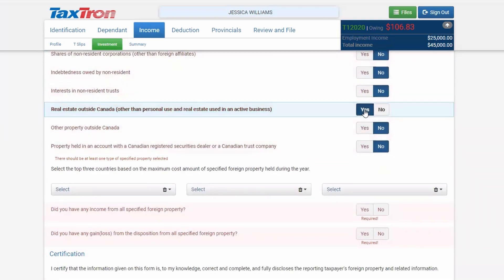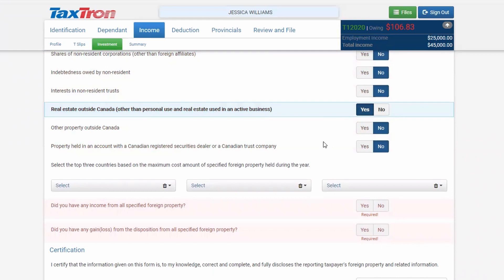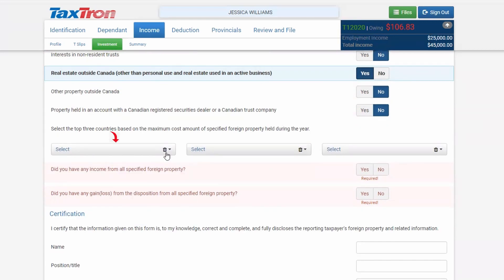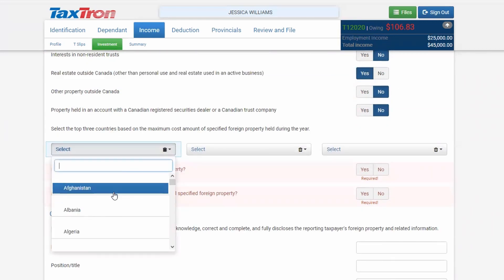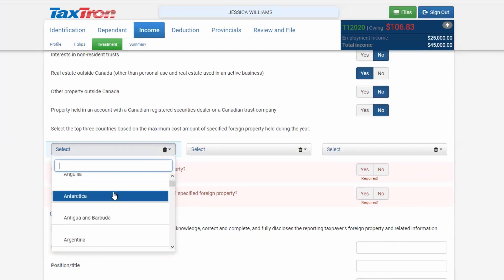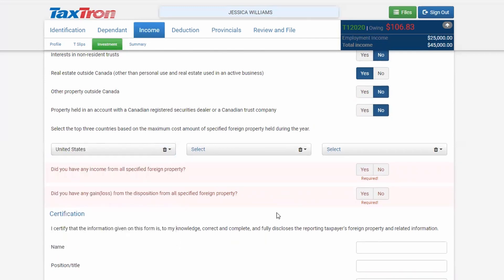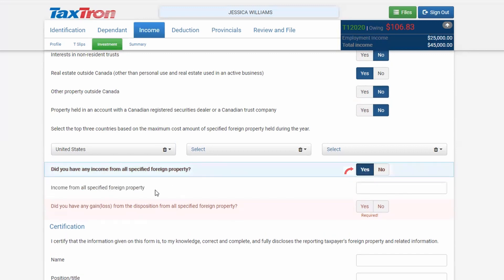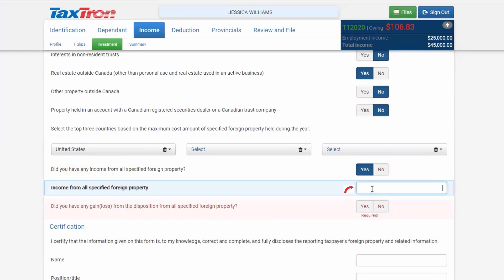For example, say there is a property held outside Canada — it can be a rental property. Personal use property is not to be reported. You will click the country where that property is located, such as the United States. Say you have a cottage there and you are collecting rent from it. If the cottage is worth more than $100,000, and you had income from that foreign property, you will checkmark Yes.